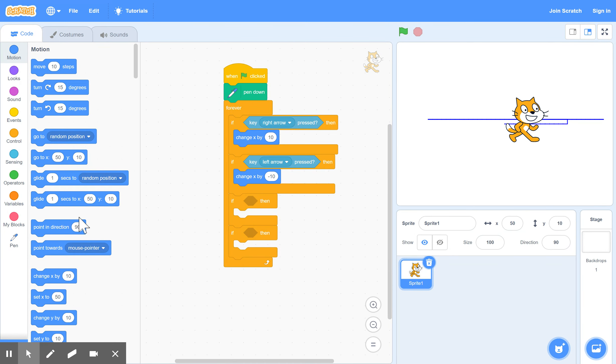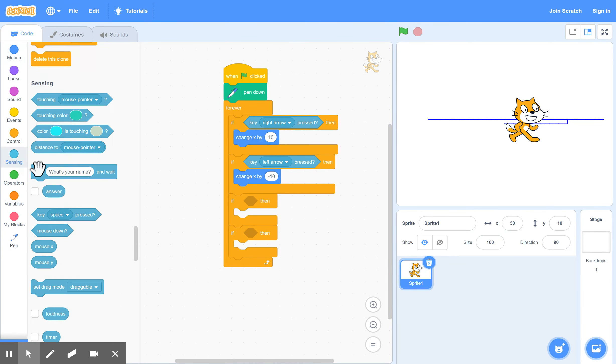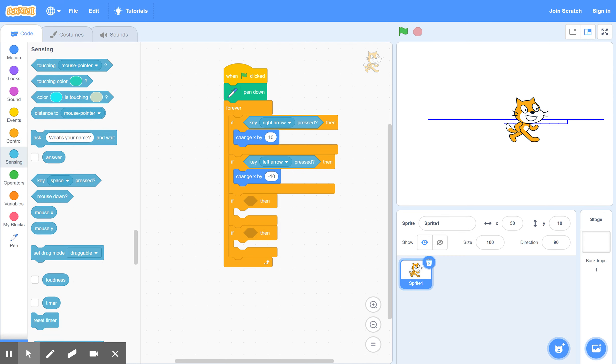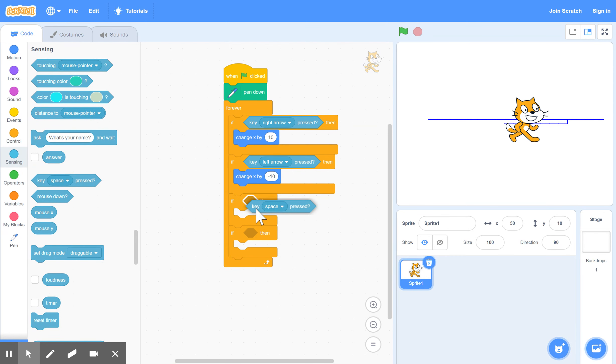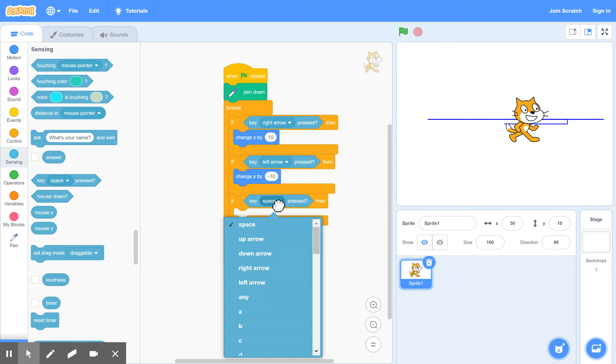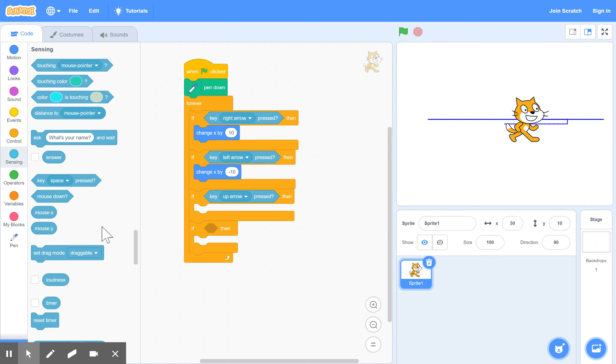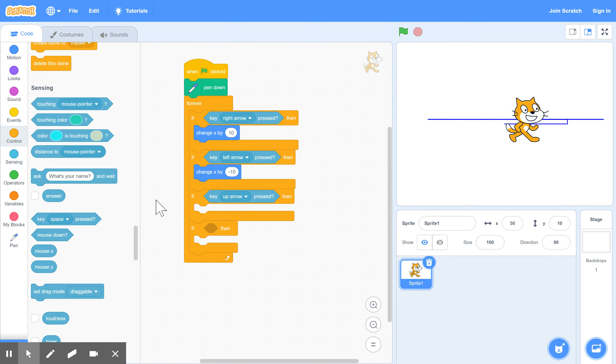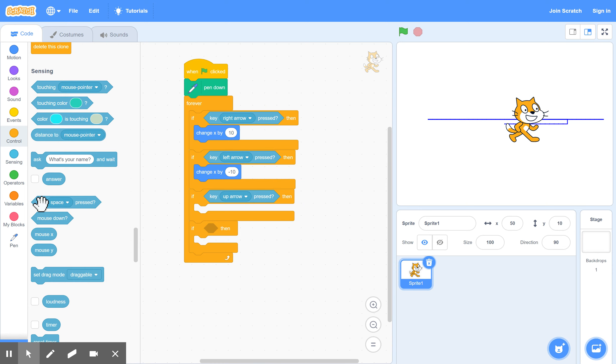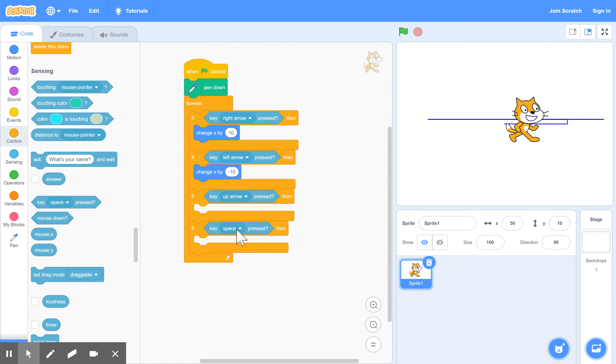And so now back to sensing. If key up arrow is pressed. And we might as well do the other one while we're here. This one here. If down arrow is pressed.